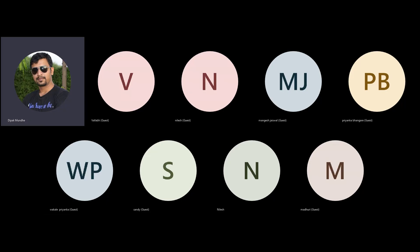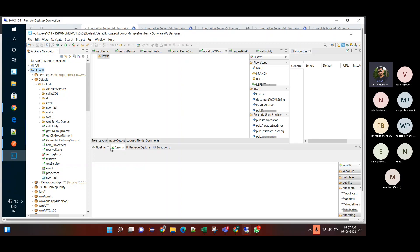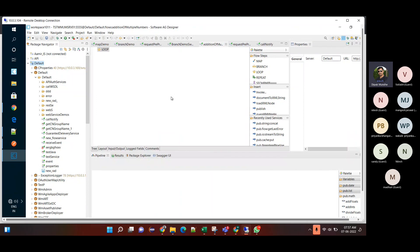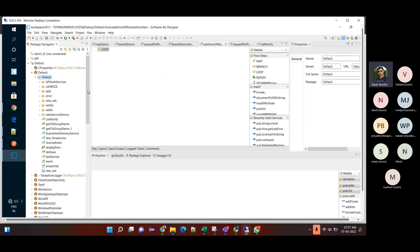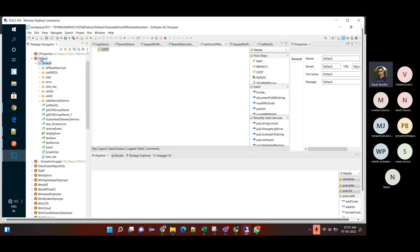Today, let's learn about two flow steps from a webMethods development perspective. One is map and the second is branch — how we can use both. Let's see from a demo. Let's create a separate package for this activity.